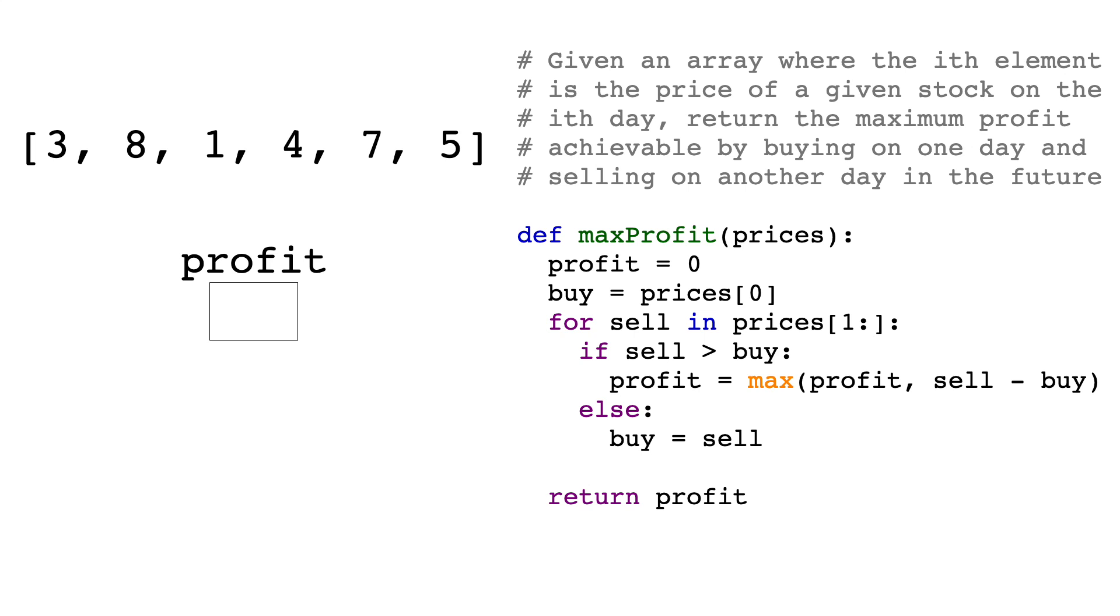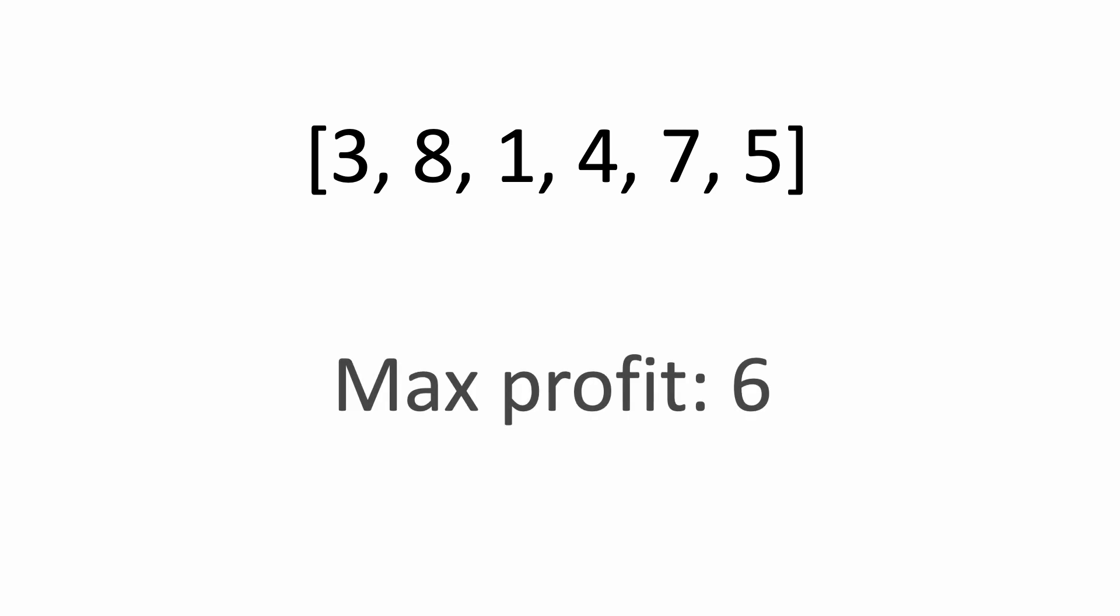For example, let's say this is the array of prices, so on the first day, the price was 3, on the second day it was 8, and so forth. In this example, the highest profit would be 6, which can be made by buying the stock at 1 and selling it at 7. Note that buying at 1 and selling at 8 is not possible here, because 8 comes before 1.